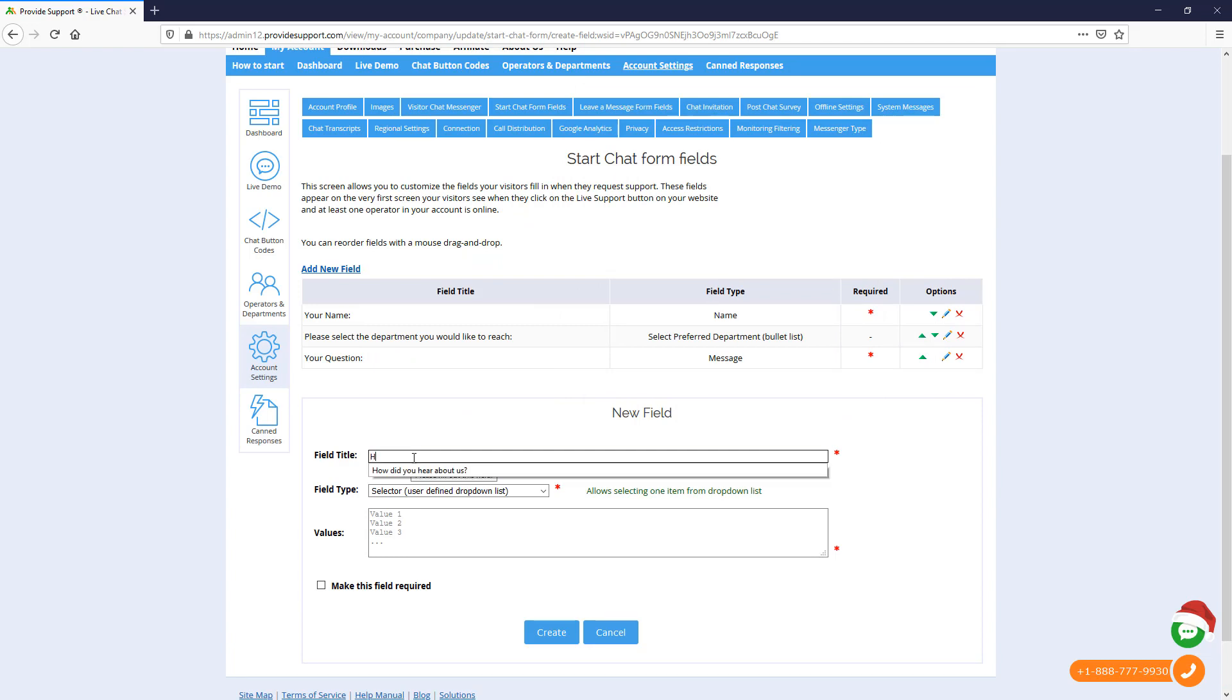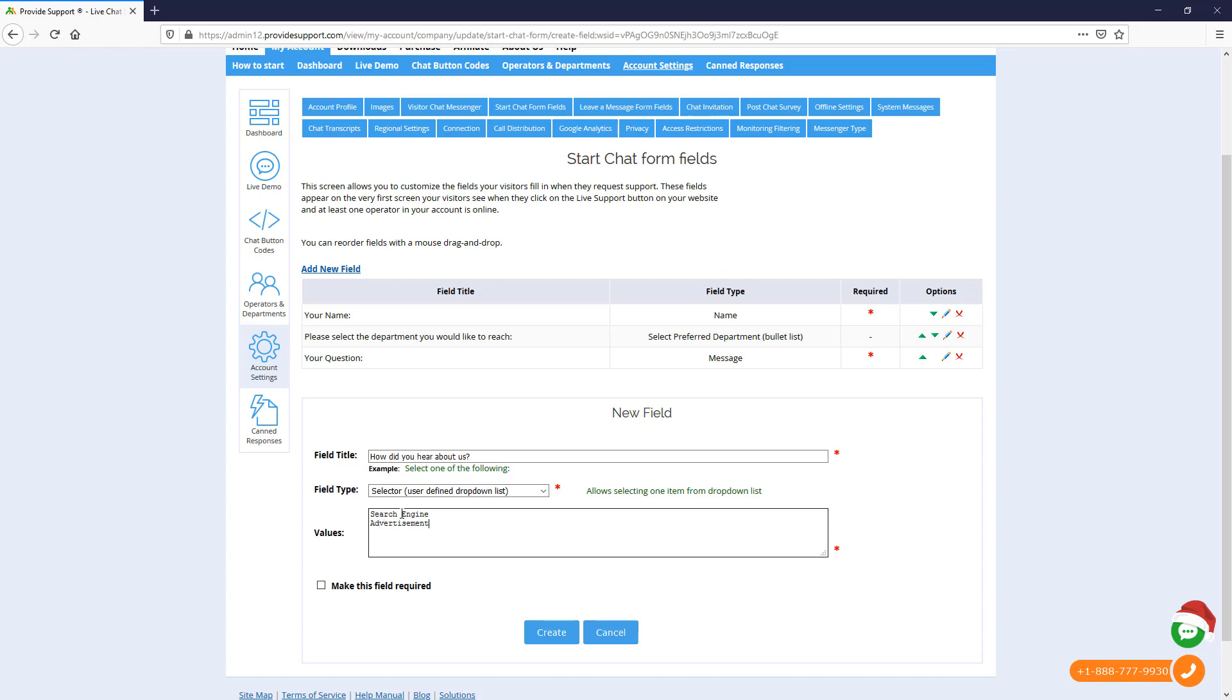Now, let's create a custom drop-down list in order to collect more information from the customers. It will be 'How did you hear about us?' Let's use Selector as a field type and enter values which customers will choose from on the pre-chat form.